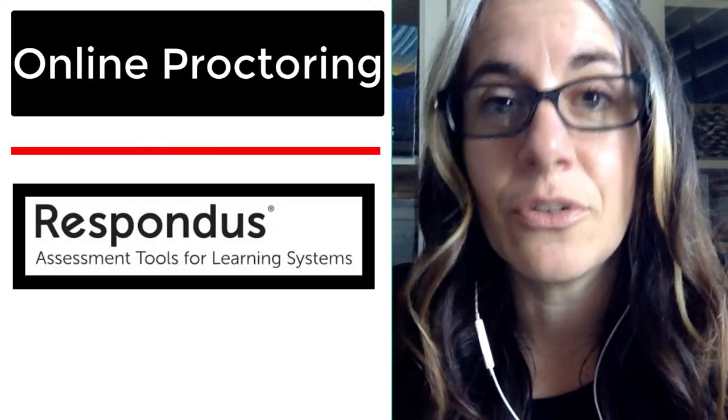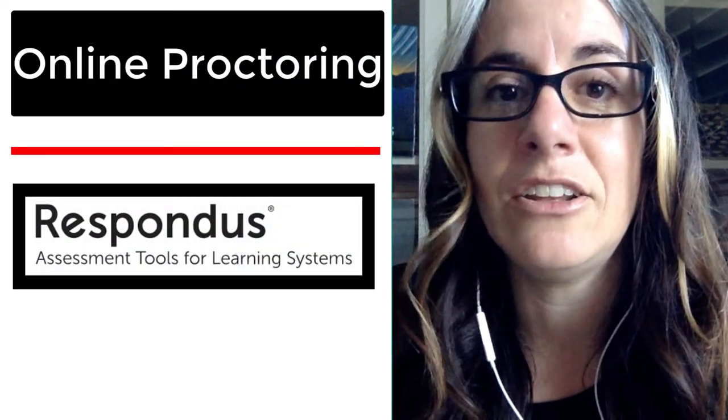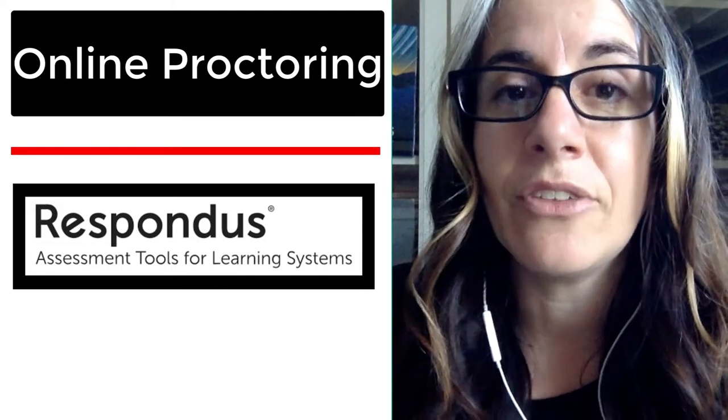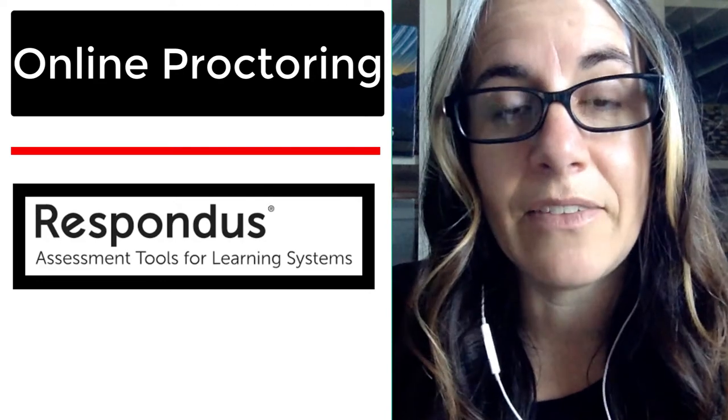Hi again, it's Elizabeth in the library. Welcome to this section where we talk about online proctoring. I hope you watched my intro video so you can understand everything about the library workshops. I did forget to mention we answer lots of questions in the discussion forum — we have a frequently asked questions group there. You're welcome to ask questions there or just look there if you have any other questions. This semester Coastline is piloting a new online proctoring system called Respondus, and the library is one of the groups that's piloting it.